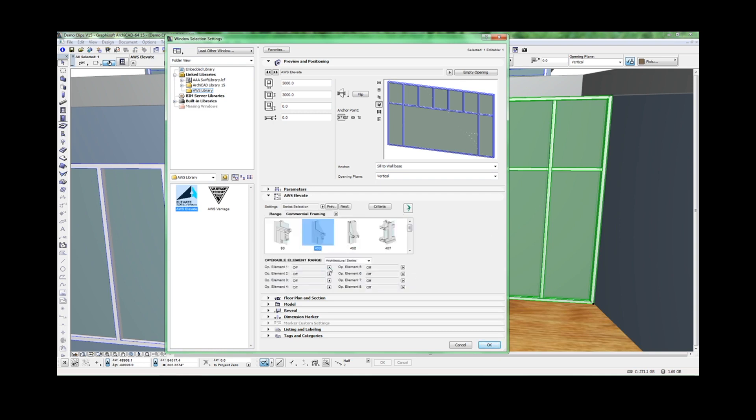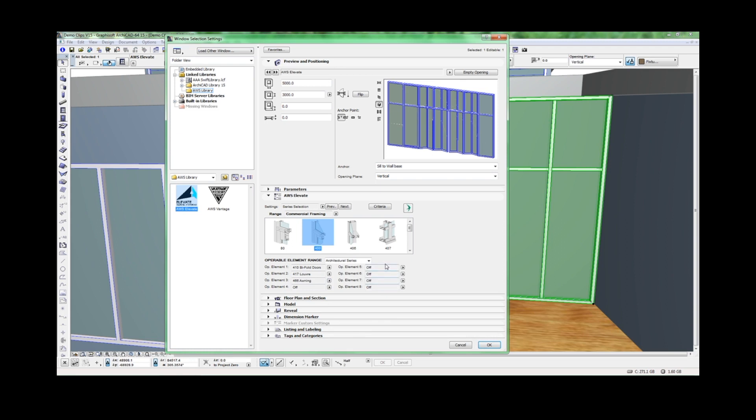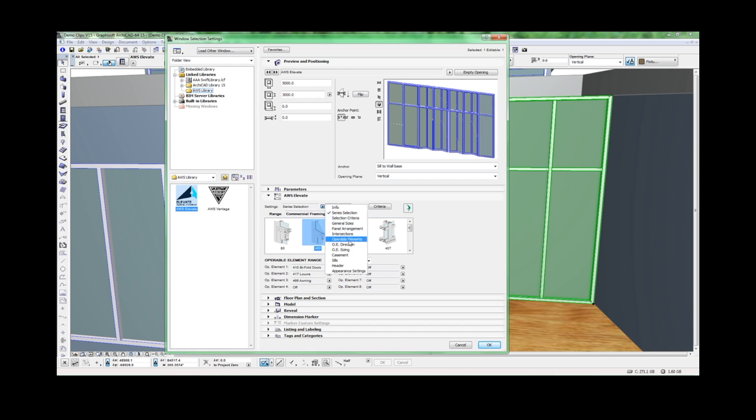Next, we'll select the operable elements we want to use. As you can see, the elements have been auto-positioned based on my previous settings. We'd like to adjust the positions. To do so, we need to go into our operable elements.